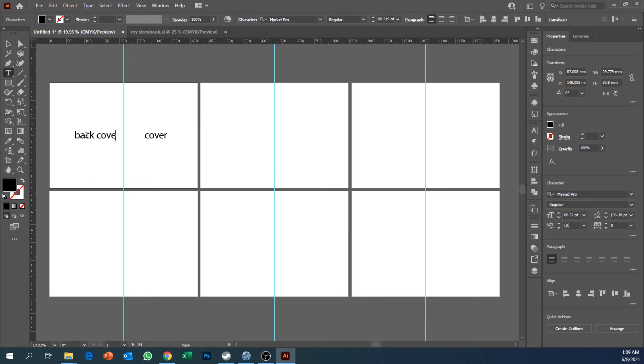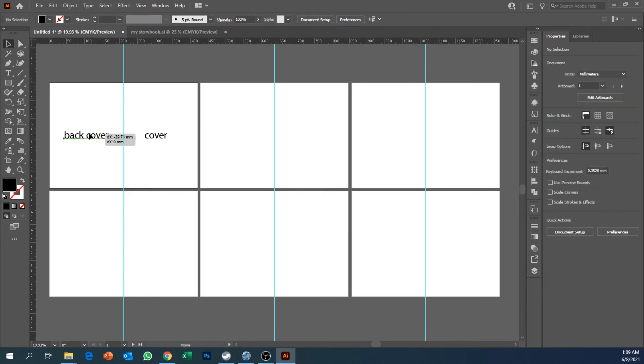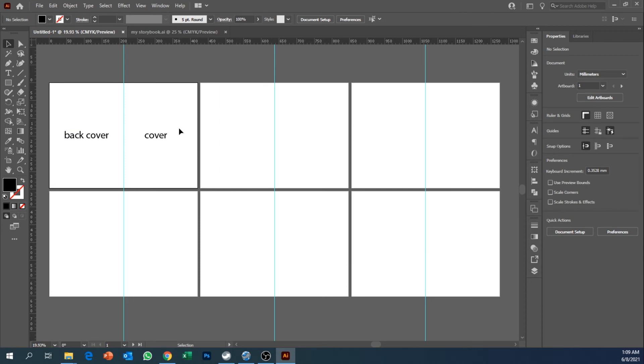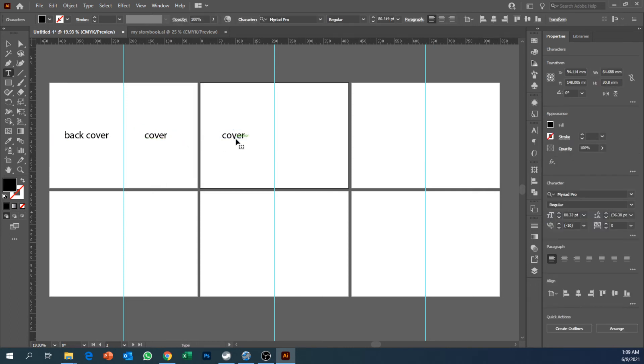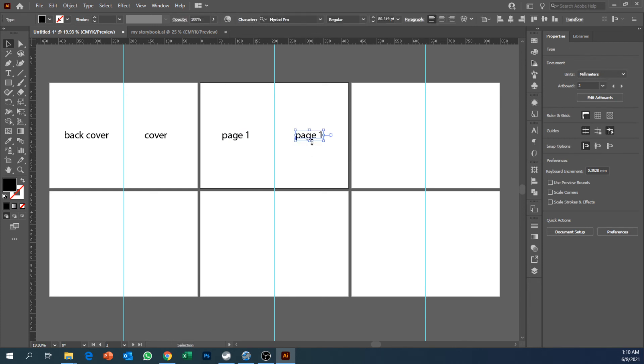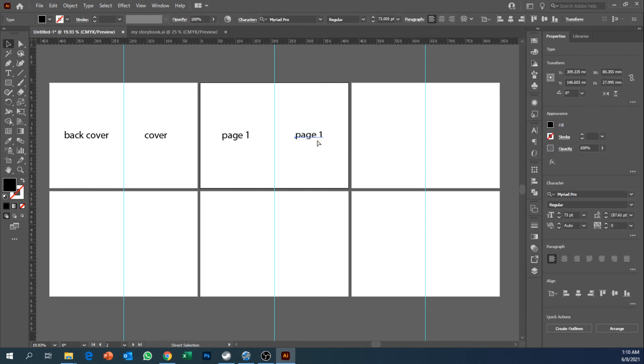Back cover. And then after that, flip the first piece of the mockup and you can see the second artboard will have written over there page one and then page number 10.